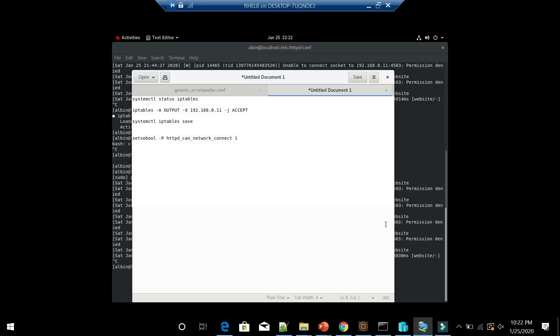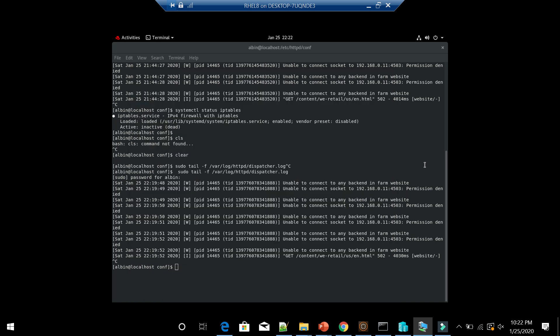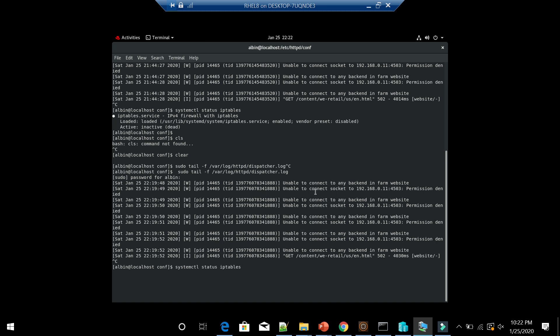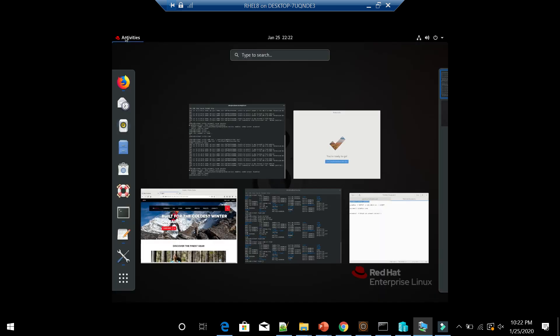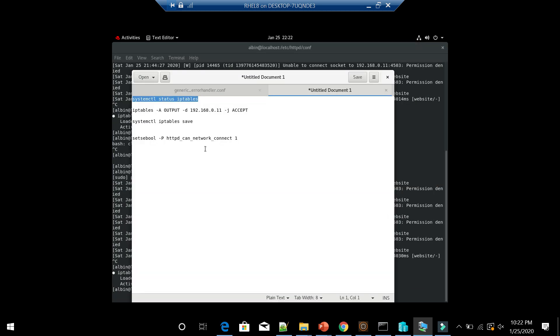First step, let me check whether this IP tables is enabled. In my case the IP table is not enabled. It is not running, so we don't want to worry about that.